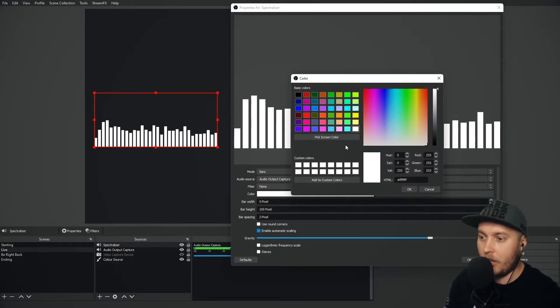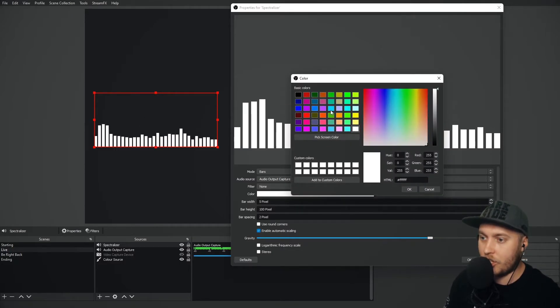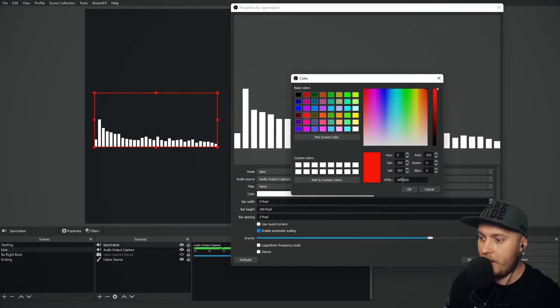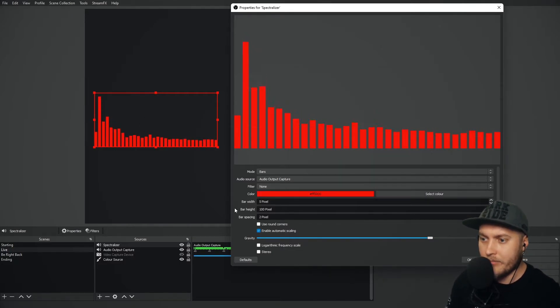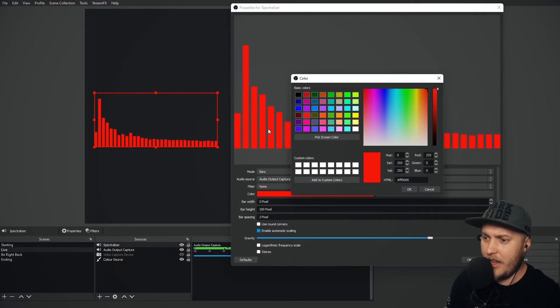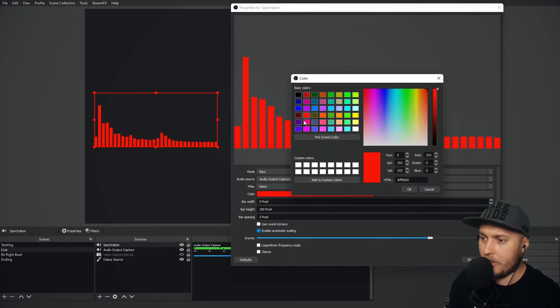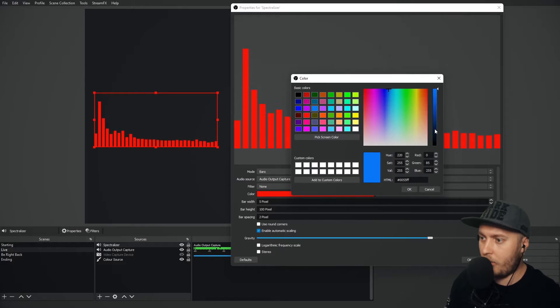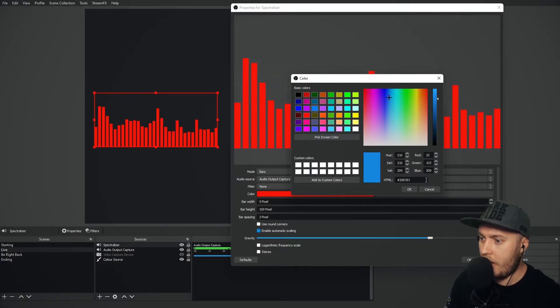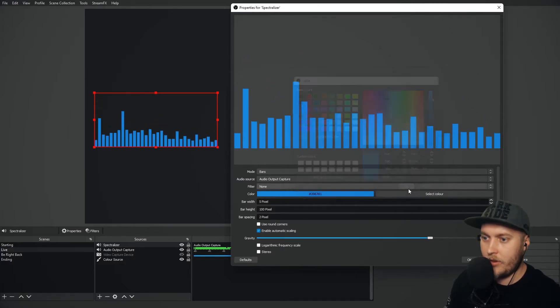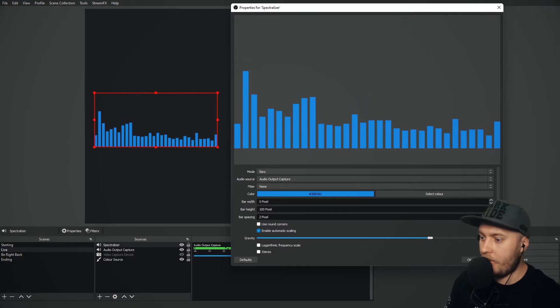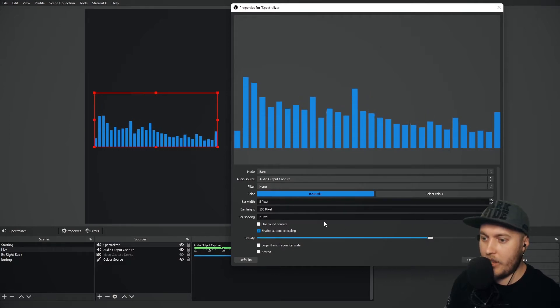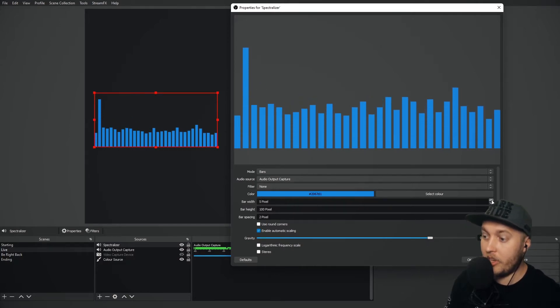You can change the color of it of course. Let's change it to red. There we go. Actually that looks a little bit bright for me. Let's go for a little bit of a duller blue. Let's go for something like right here. That's a lot nicer.